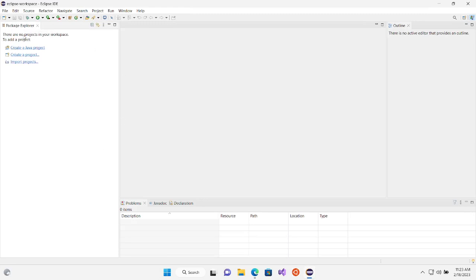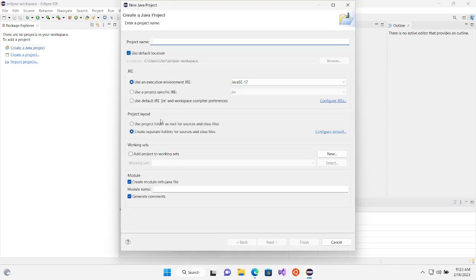Now the screen changes to the main Eclipse view with the Package Explorer on the left — that's where all the action happens. First of all, we just need to create a Hello World application, which is a very simple program where the computer says hello to you. This is standard for all kinds of languages — C, Java, and other programming languages. Click 'Create a Java Project'.